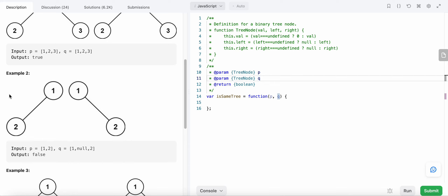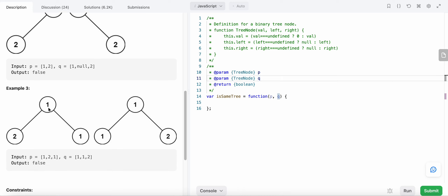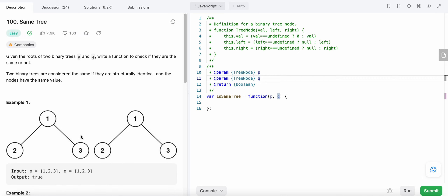Now, what about this tree? Structurally, these two trees are different because this parent node has a left child but no right child, whereas the other tree has a right child but no left child. And in the third example, the trees are structurally the same, but the value of the left child is not equal to the value of the left child in the other tree, so it's not the same binary tree.